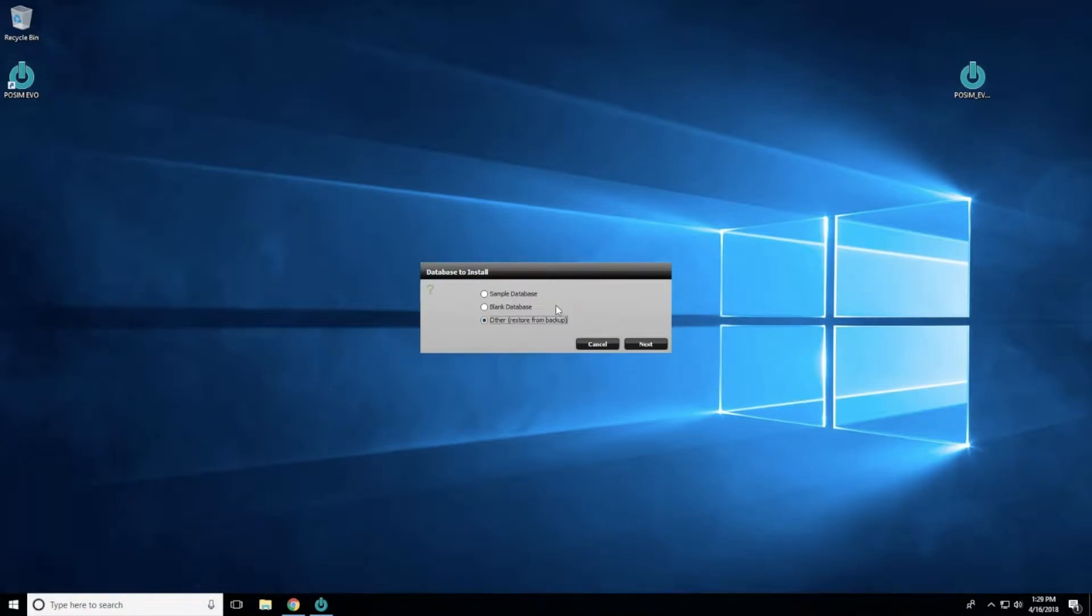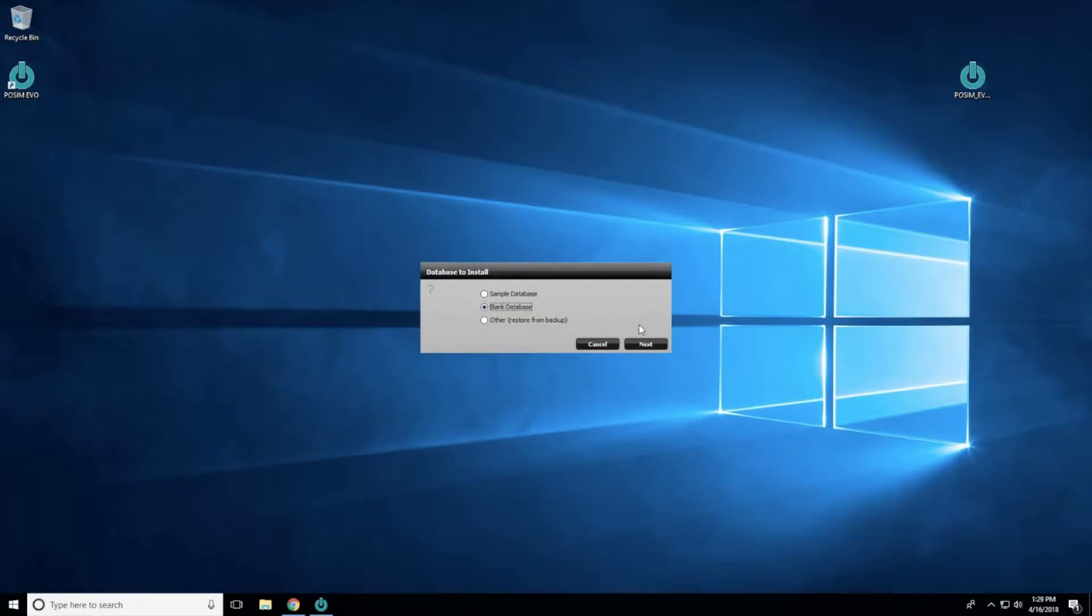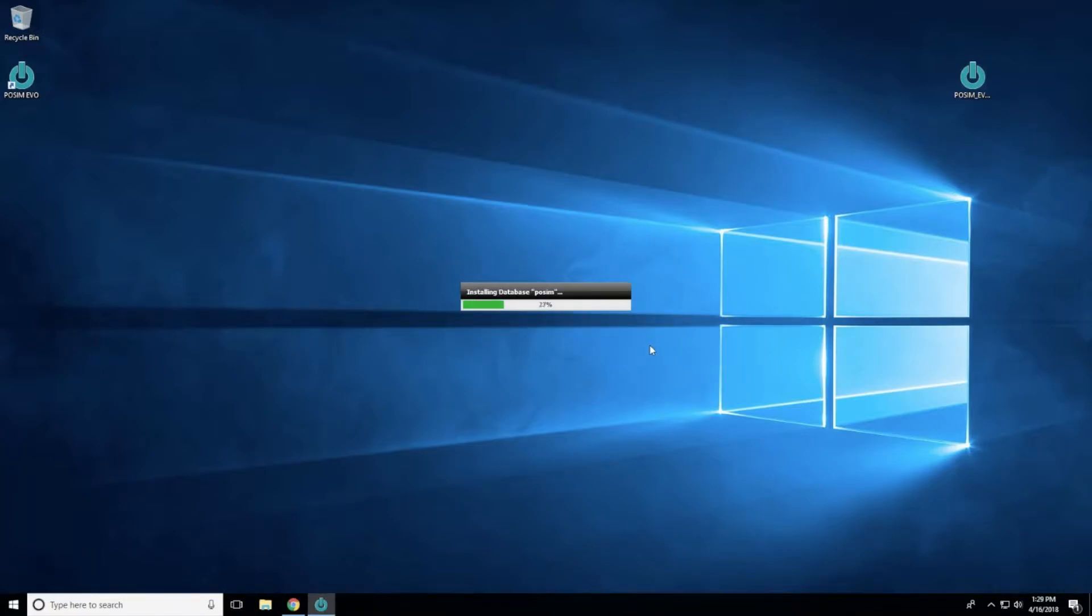If you need to restore an existing database, select Other. For the purpose of this tutorial, we will install a blank database. After you have made your selection for the type of database, select Next to continue.